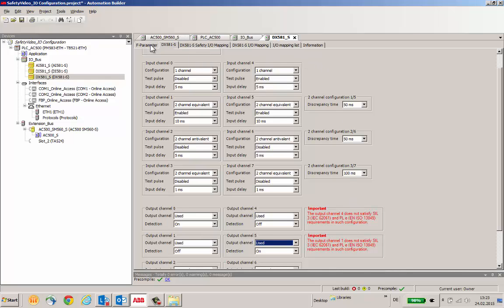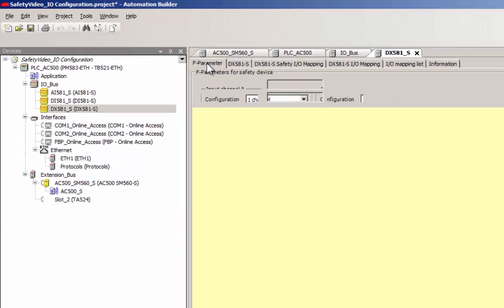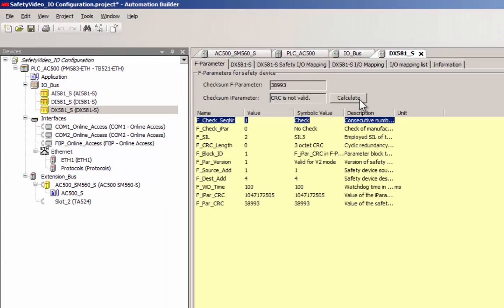After completing the configuration of a module, an update of the value of the I-parameter CRC calculation is necessary.